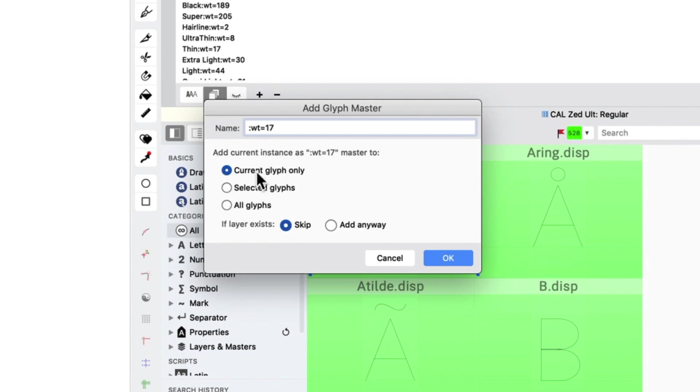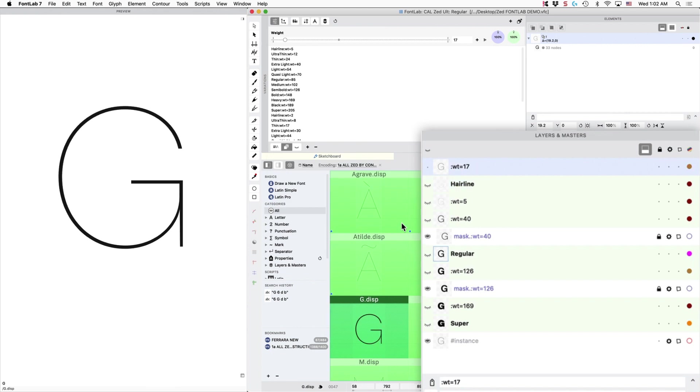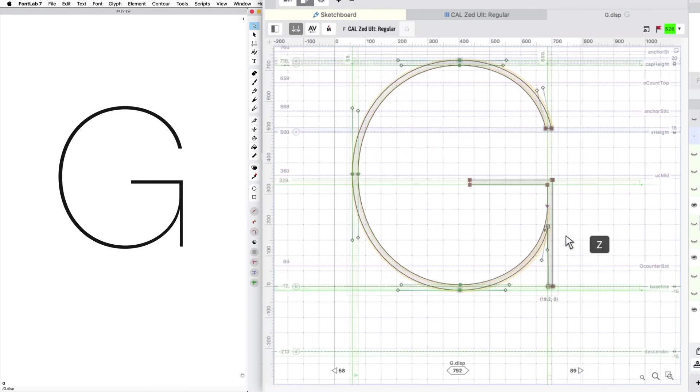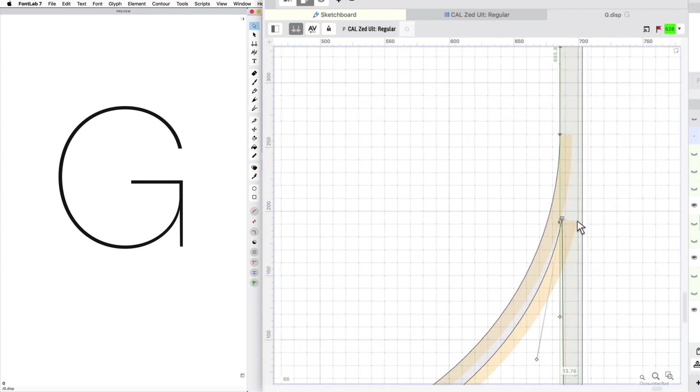Okay, Current Glyph Only. So now I'm going to do that. So now we can go in and edit the number 17 to fix up this part that is just too thin over here.